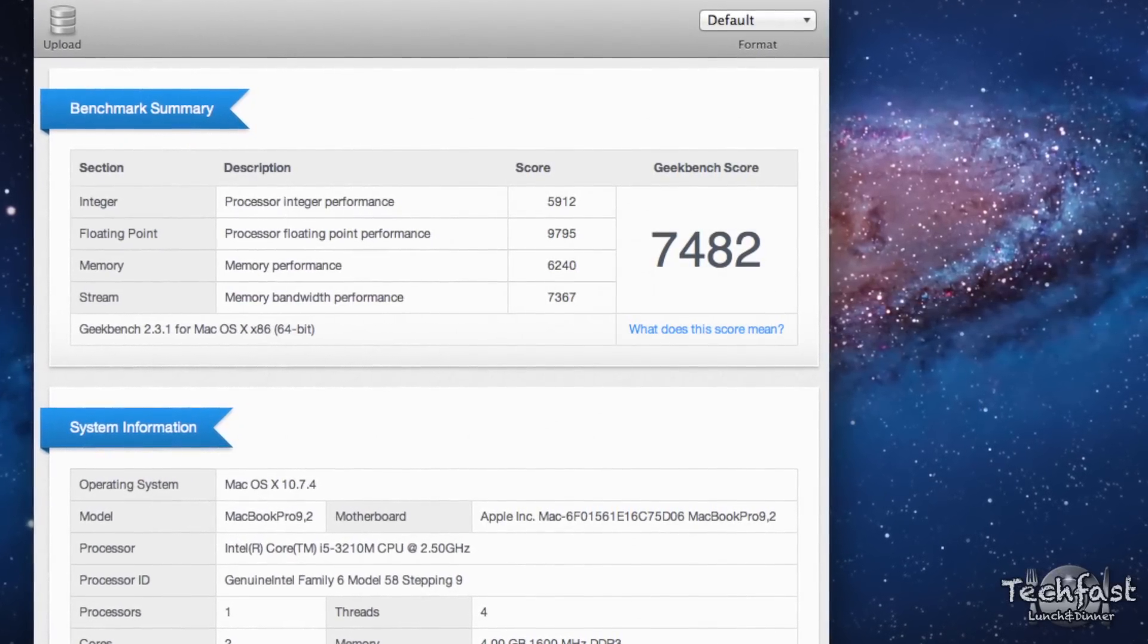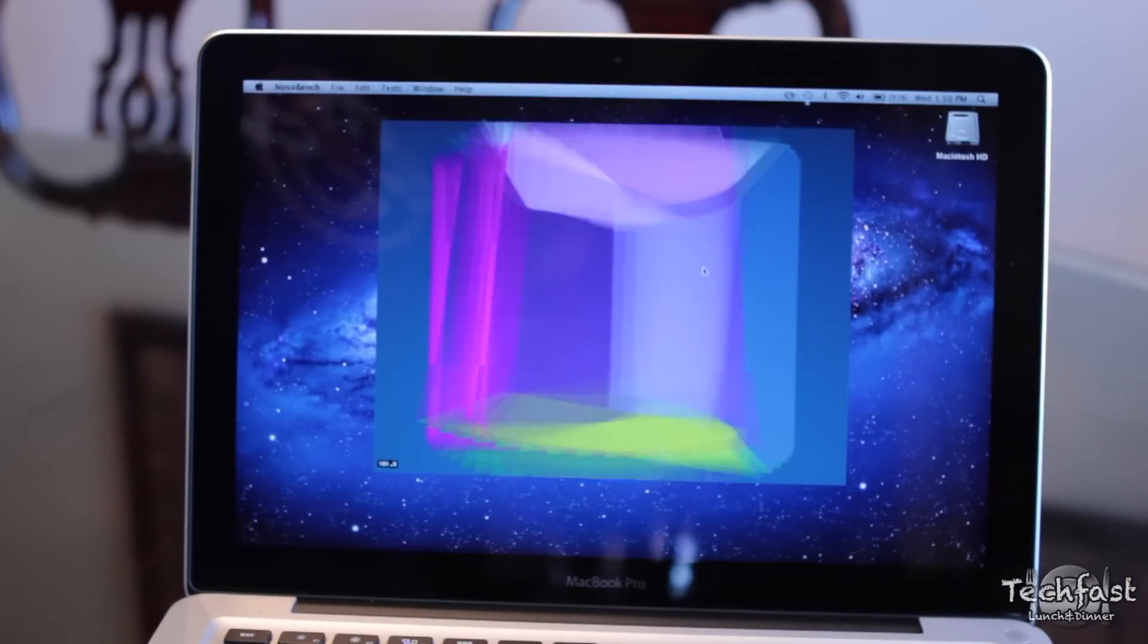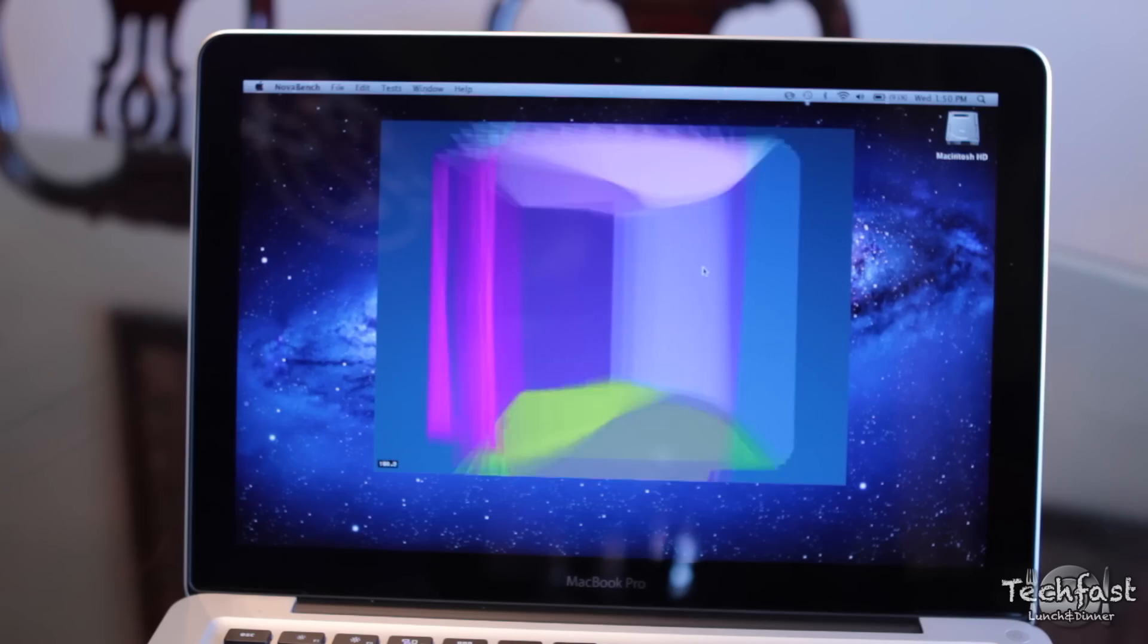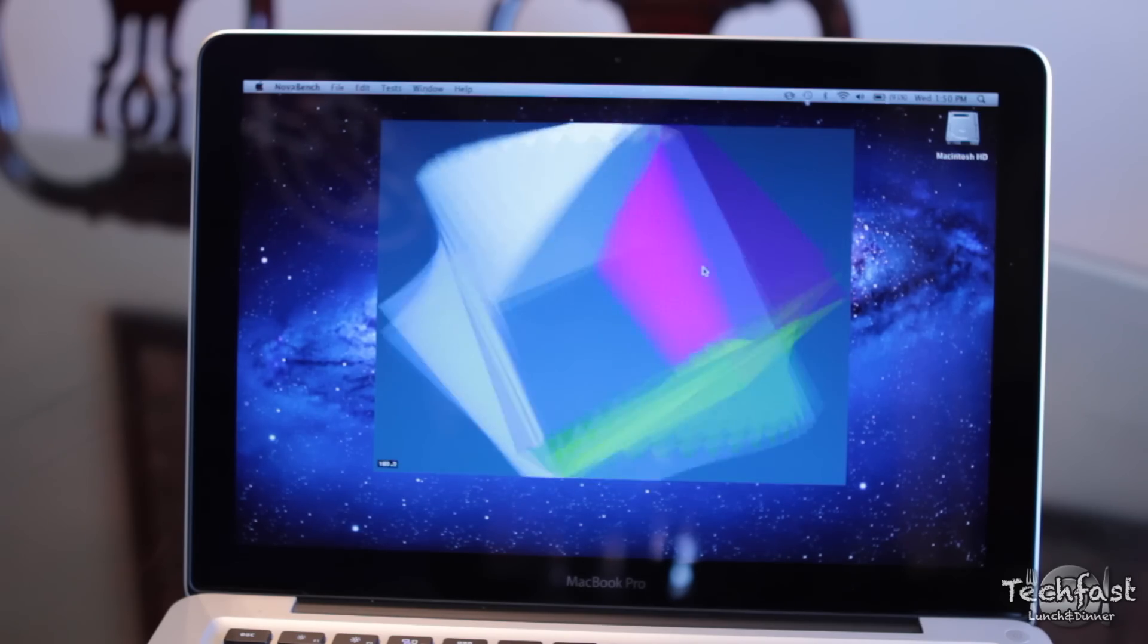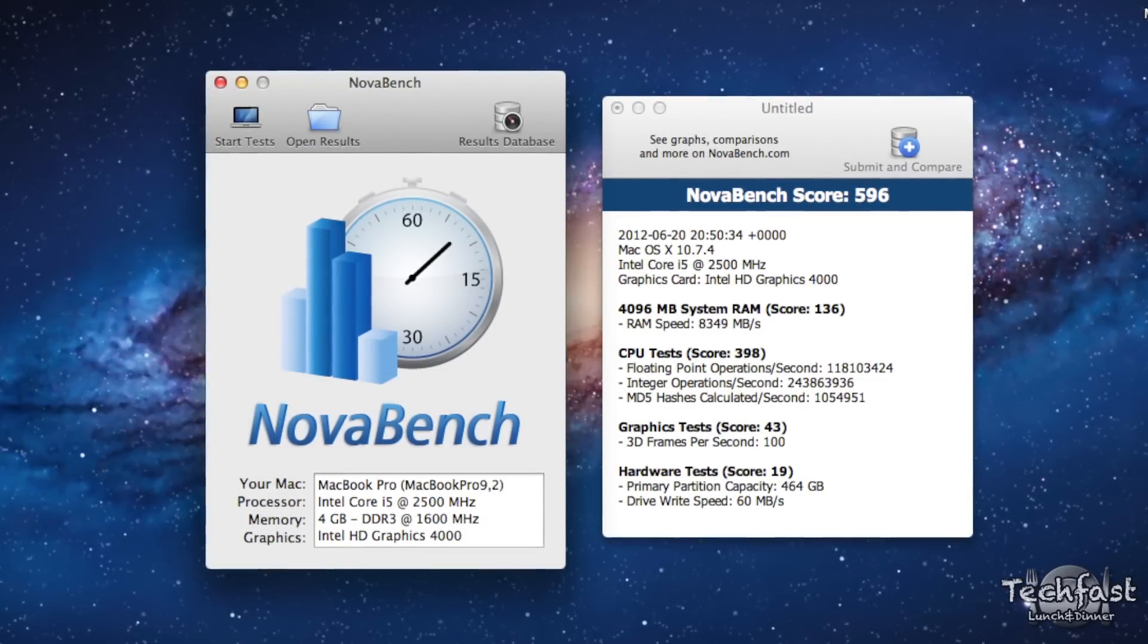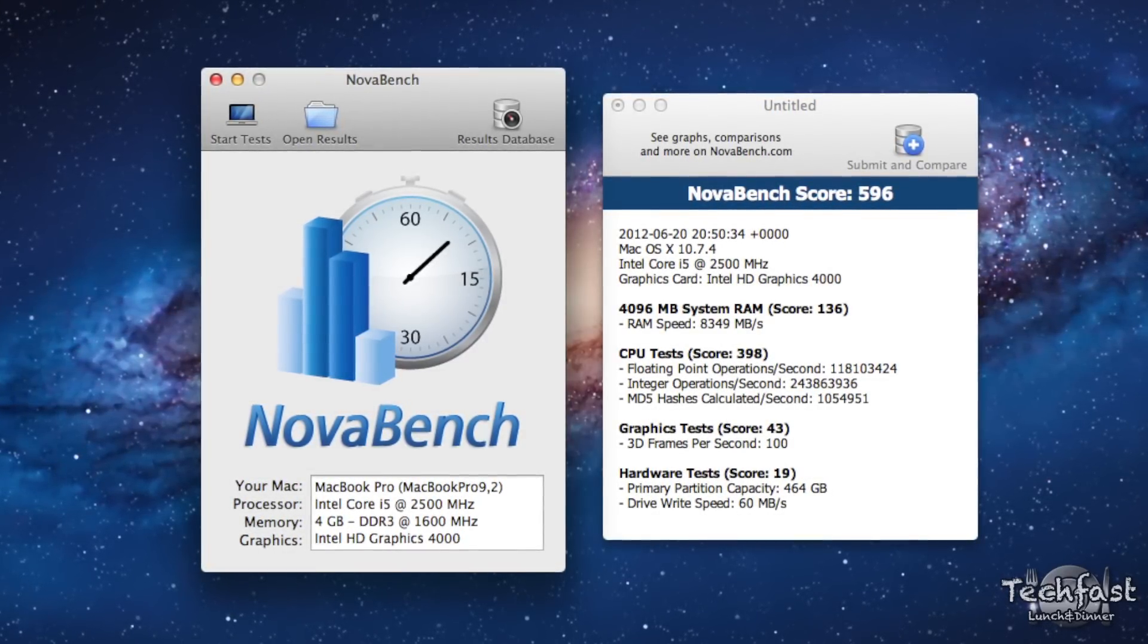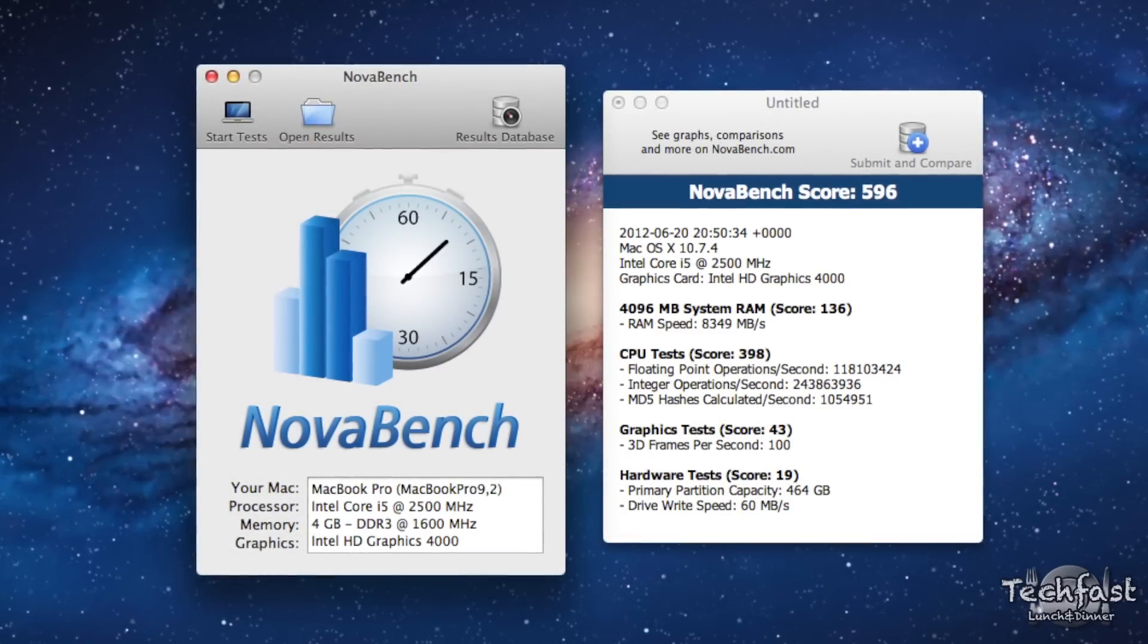For the next test, we are using NovaBench, which isn't as accurate as Geekbench, but it is free in the Mac App Store. If you guys want to download this yourself, let me know your results compared to mine. For this system, we got a score of 596. But if you look towards the bottom, you can see the write speed is kind of slow. I bet if we upgrade this to an SSD, those scores will improve as well.